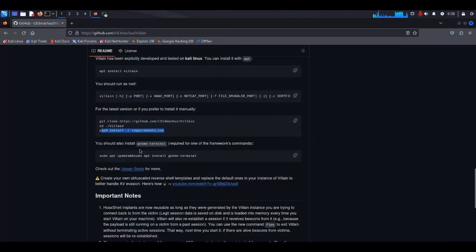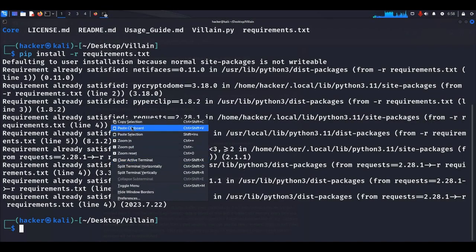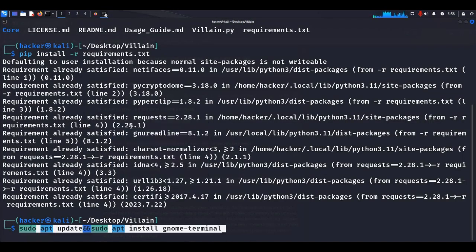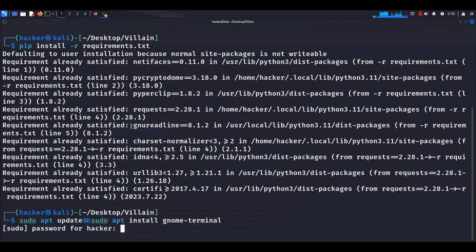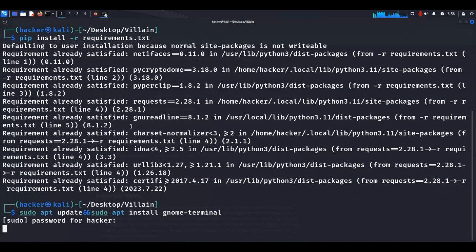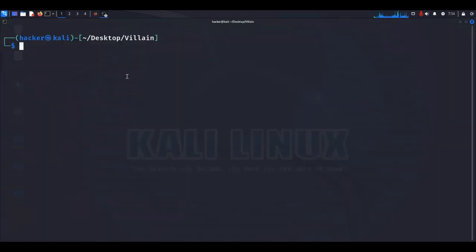After that, we need to install GNOME terminal because the tool Villain uses this terminal. Copy the install command, paste it into the terminal, and install it. We have now successfully installed GNOME terminal.